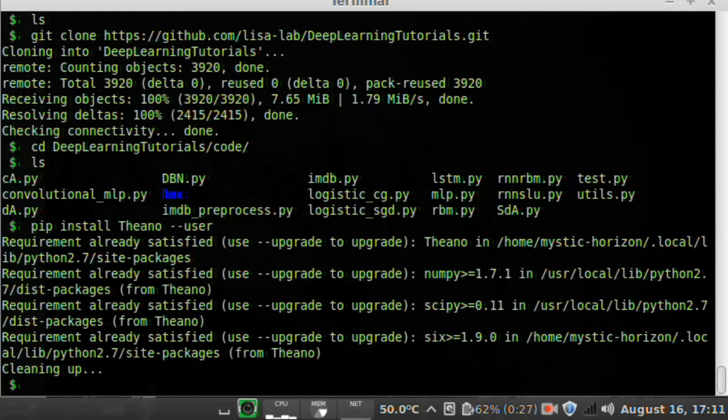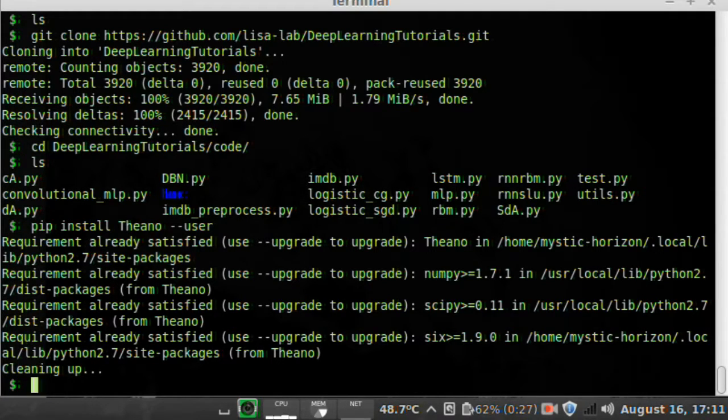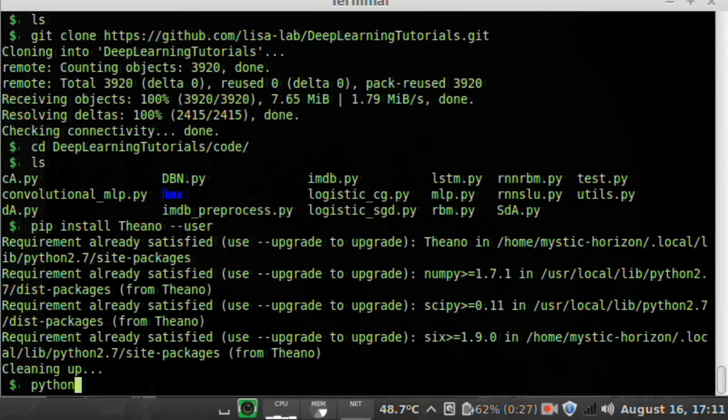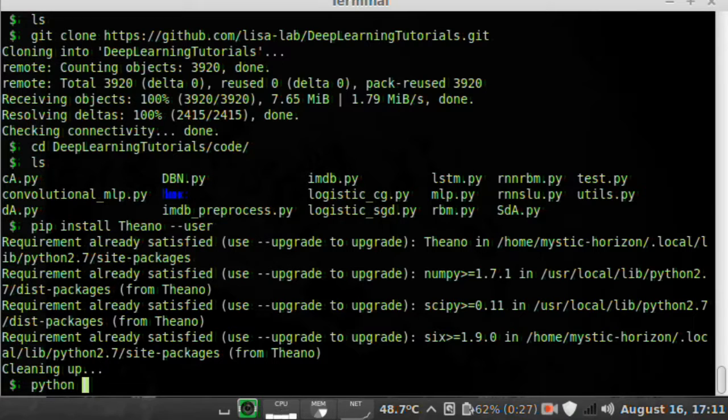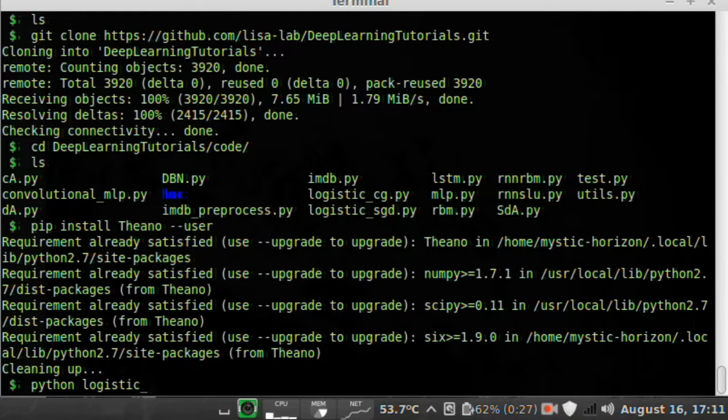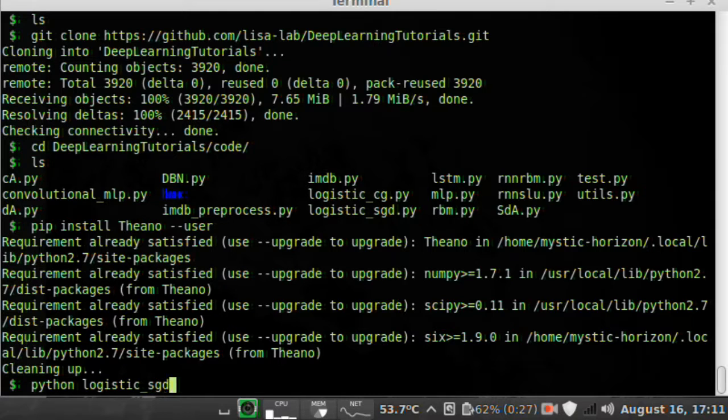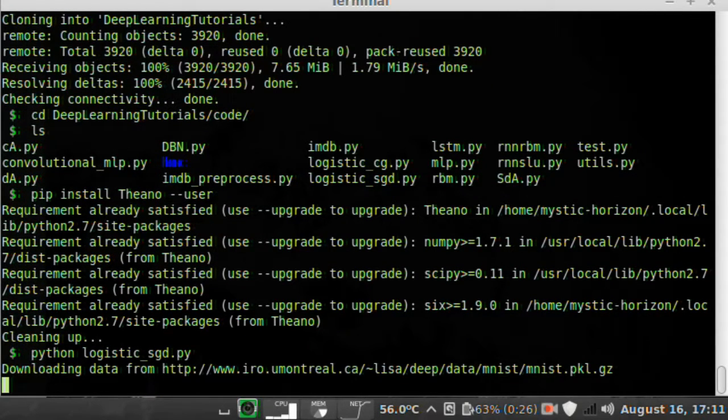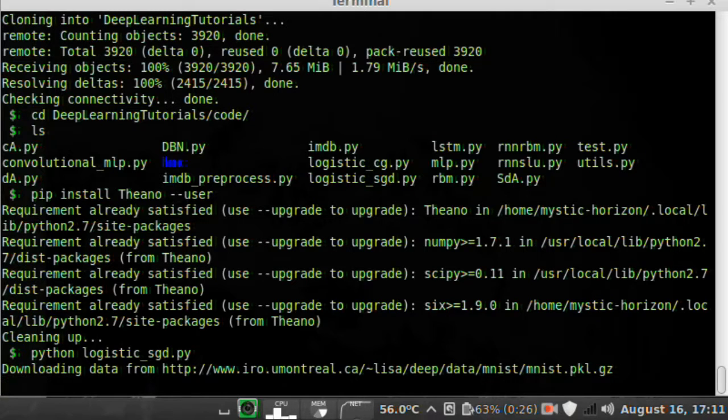And then essentially all you have to do is Python, and we'll run logistic stochastic gradient descent, and it's downloading the MNIST dataset.